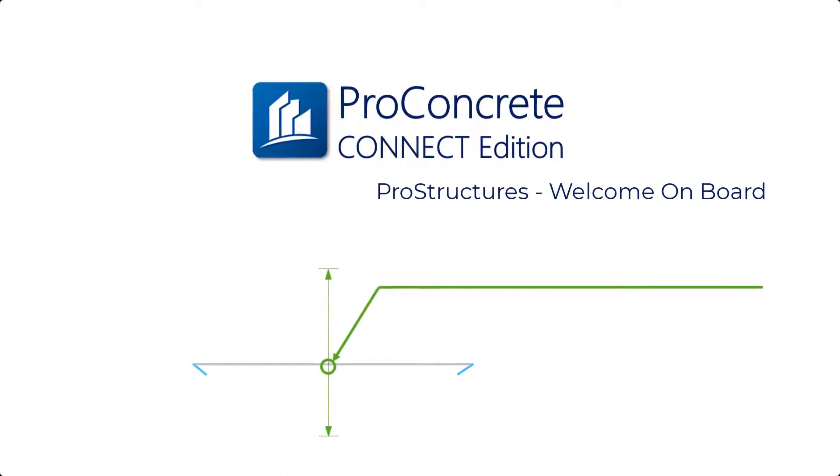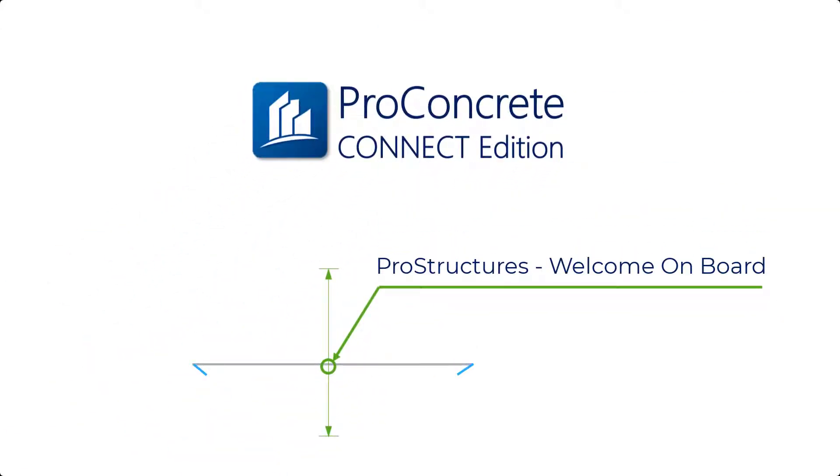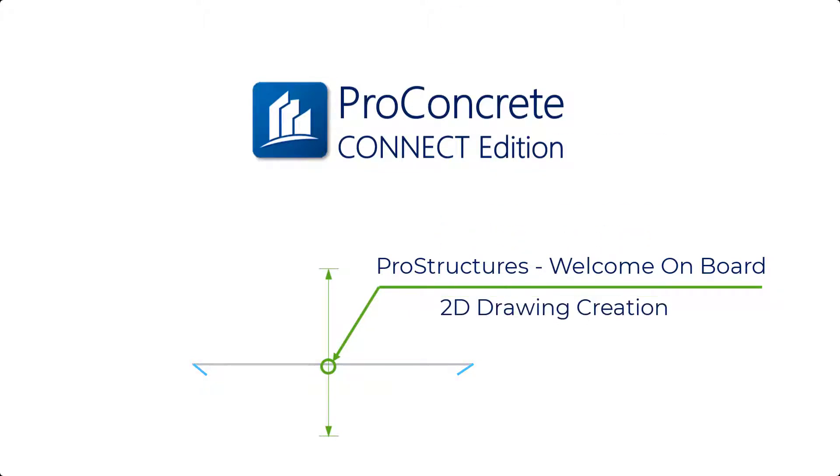Hello and welcome to the ProStructures Connect Edition onboard video guide session. In this video, I will demonstrate the 2D drawing creation process in ProConcrete Connect Edition. So let's get started.